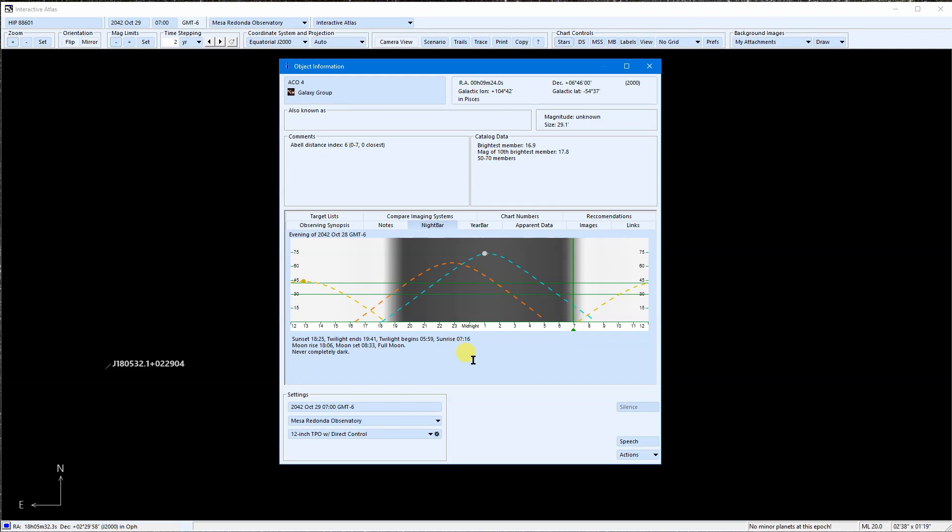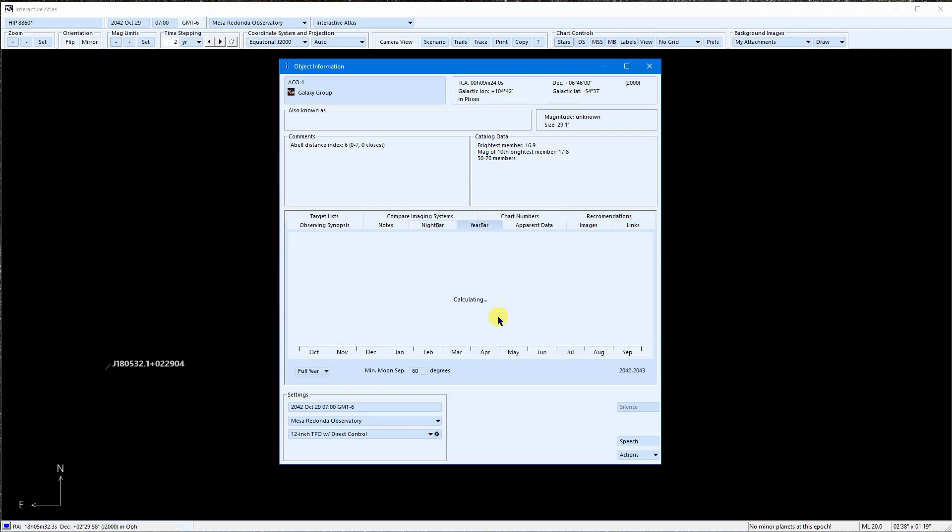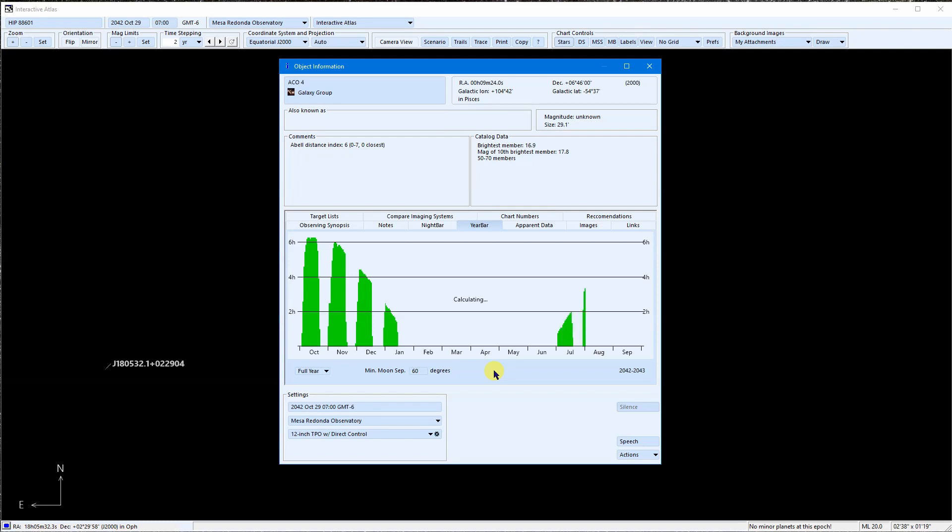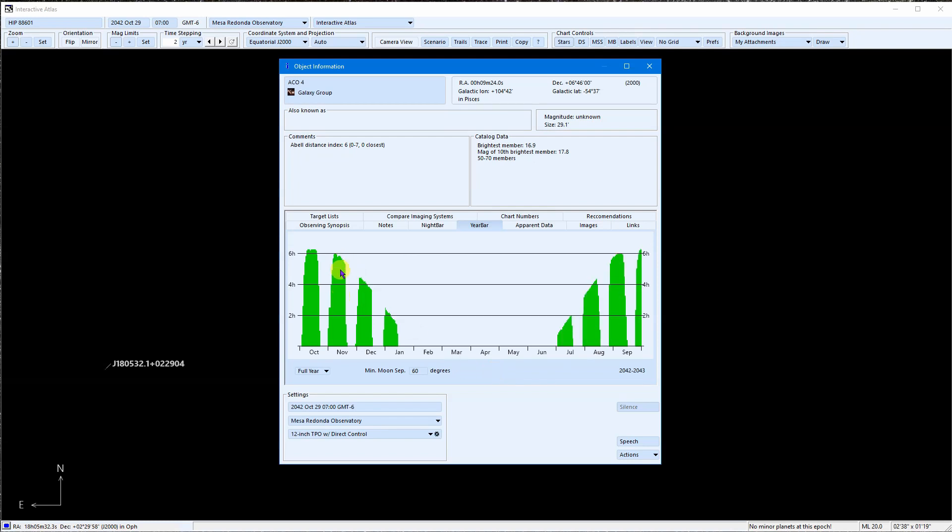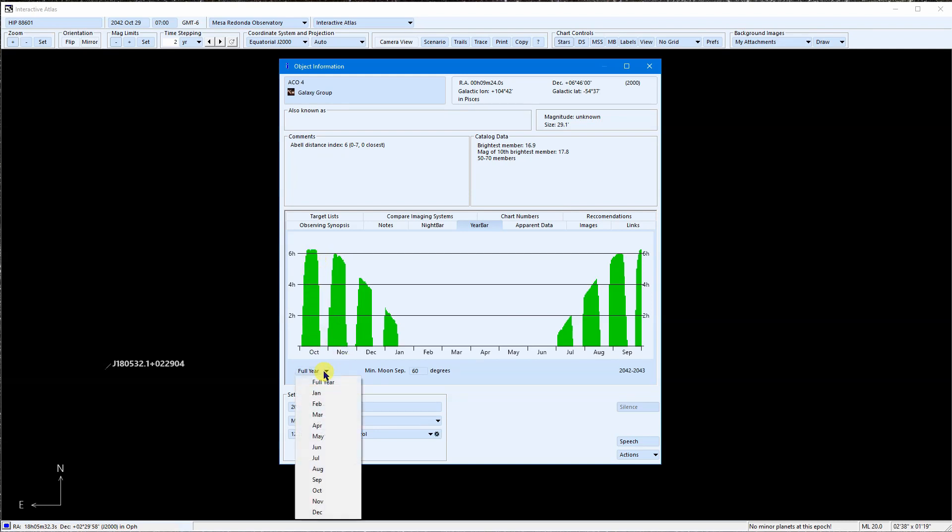The year bar tells us how long ACO4 can be observed from this location every day for a whole year. The height of these green lines usually indicate the A period for each night. In October, the A period is over 6 hours long. The gaps are when the moon is interfering.